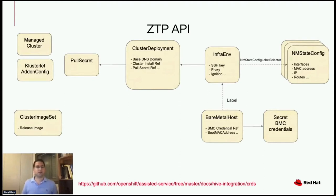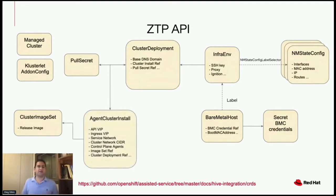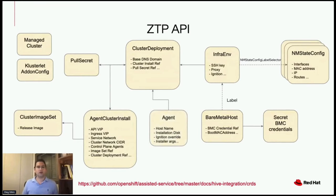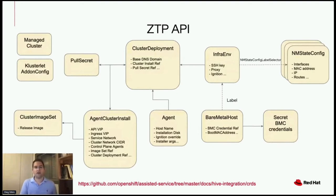The BareMetalHost contains the BMC connection information to the target bare metal machine and loads and boots the discovery image on the spoke. AgentClusterInstall specifies the cluster's configuration such as networking and number of control planes. The Agent contains hardware information about the target bare metal machine and is created automatically on the hub cluster once the discovery image on the machine is booted. ManagedCluster provides the interface for a cluster to be managed by the hub, and ClusterletAddonConfig contains the list of services to be deployed on the managed cluster once imported.